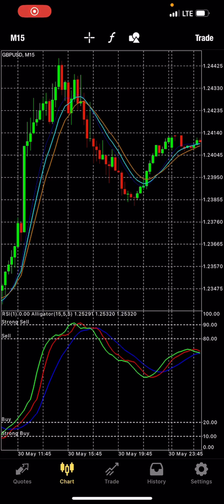What's up my people, it's Alatoni here. I'm back again with another strategy. I want to show you guys how to use my super scalping strategy. You can use it on any forex chart, but I'm using GBP/USD here to show you guys how effective this is.